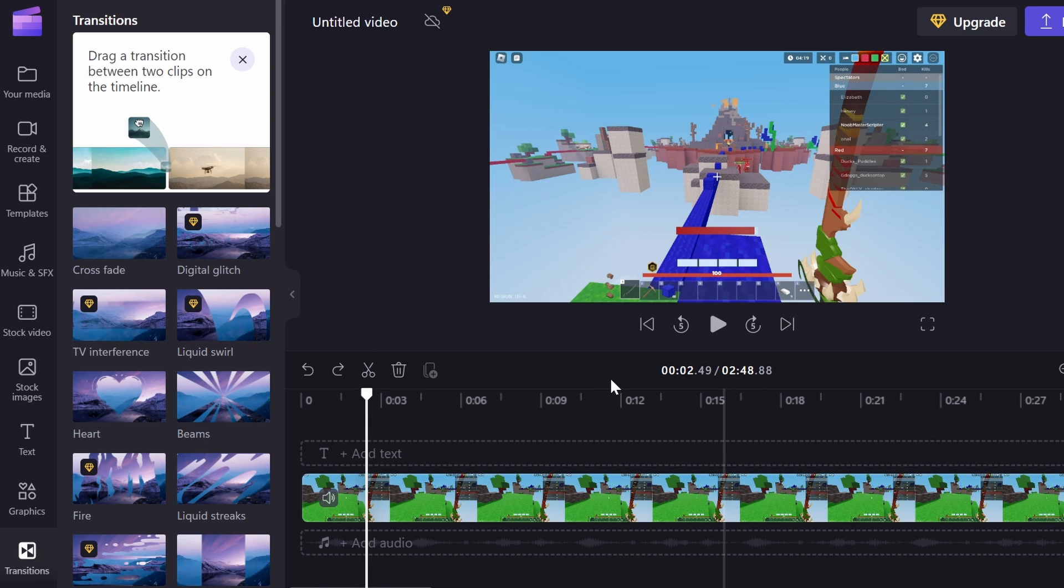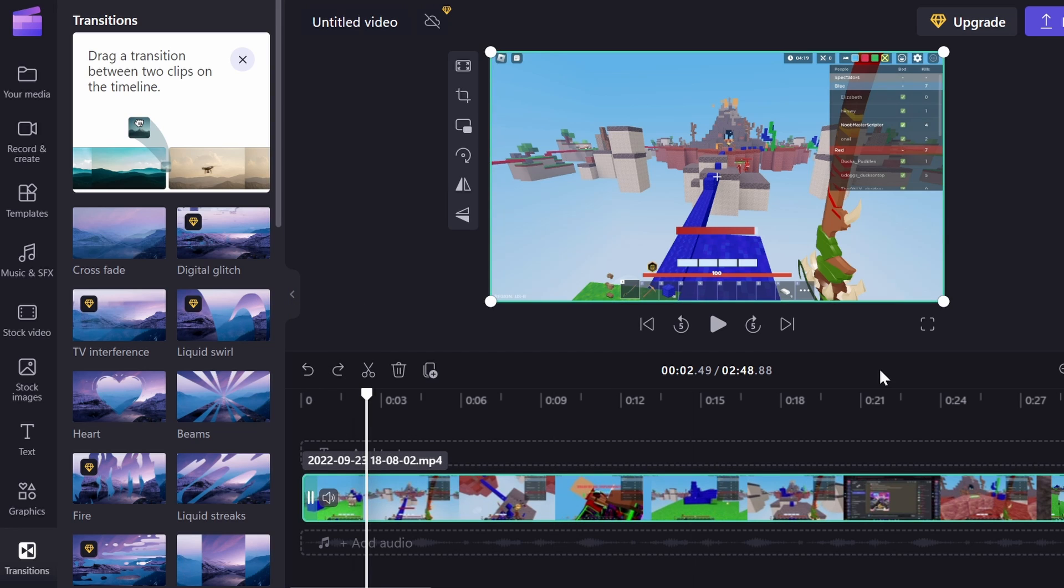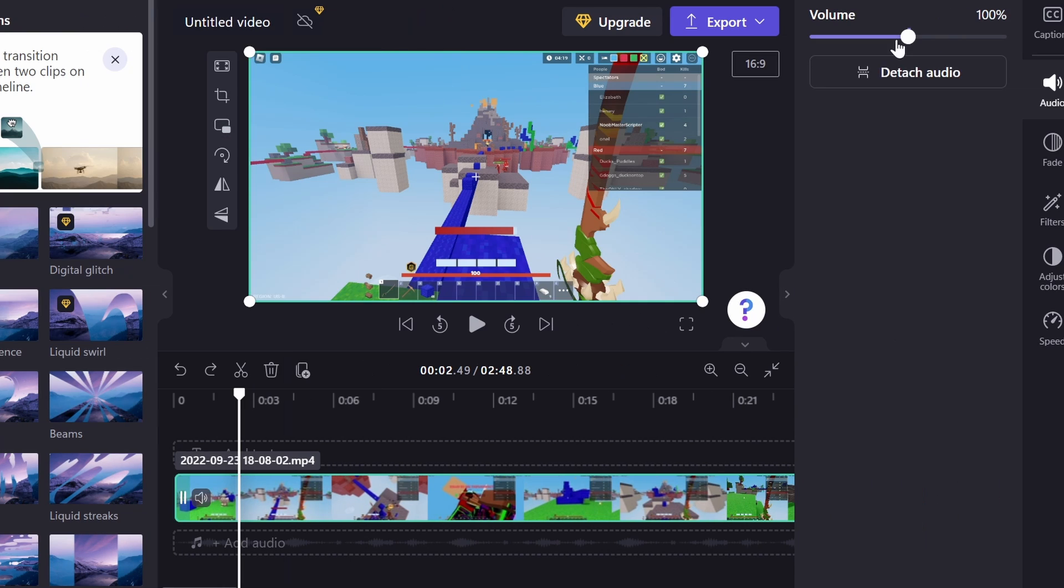So if you didn't know, you can actually click Ctrl-Z to undo everything you have done. Or you can just click on this undo button right here. But let's say there's audio for this video and we want to turn it up. All you have to do to turn it up is just turn the volume spectrum up here.